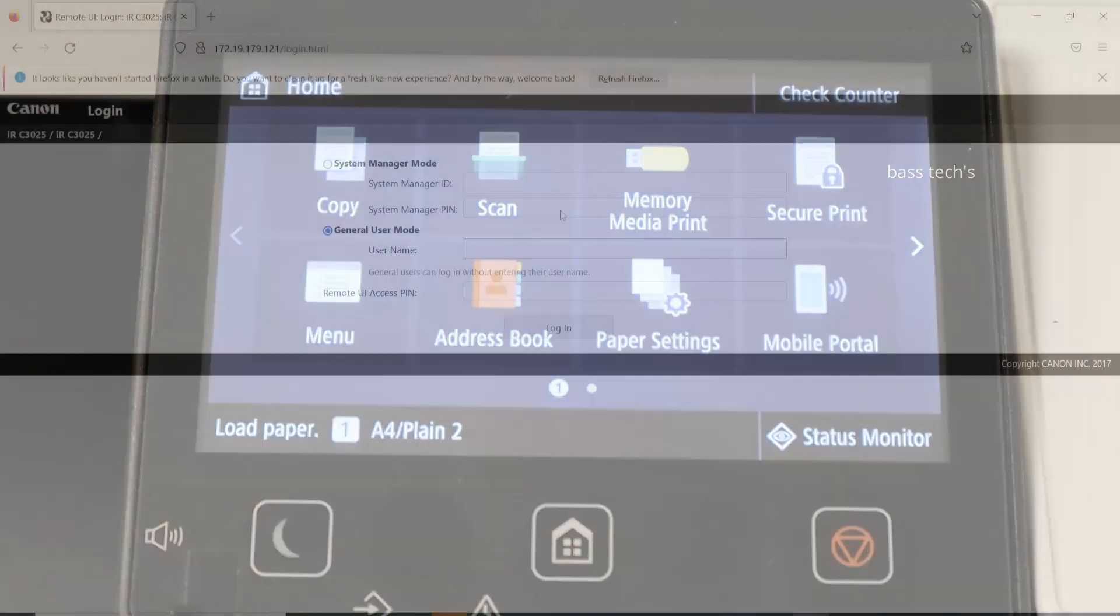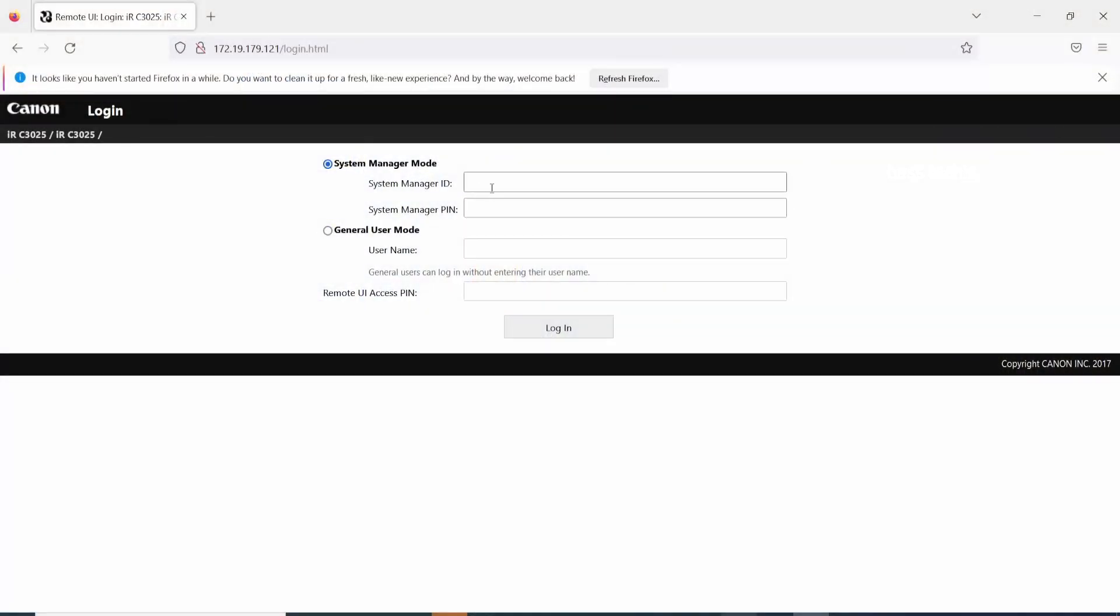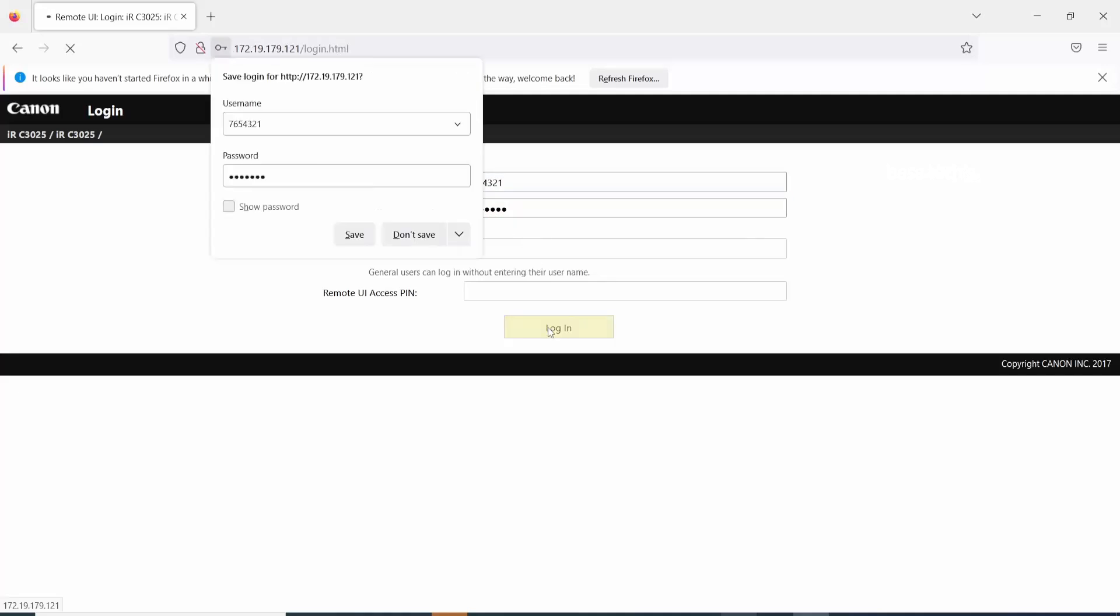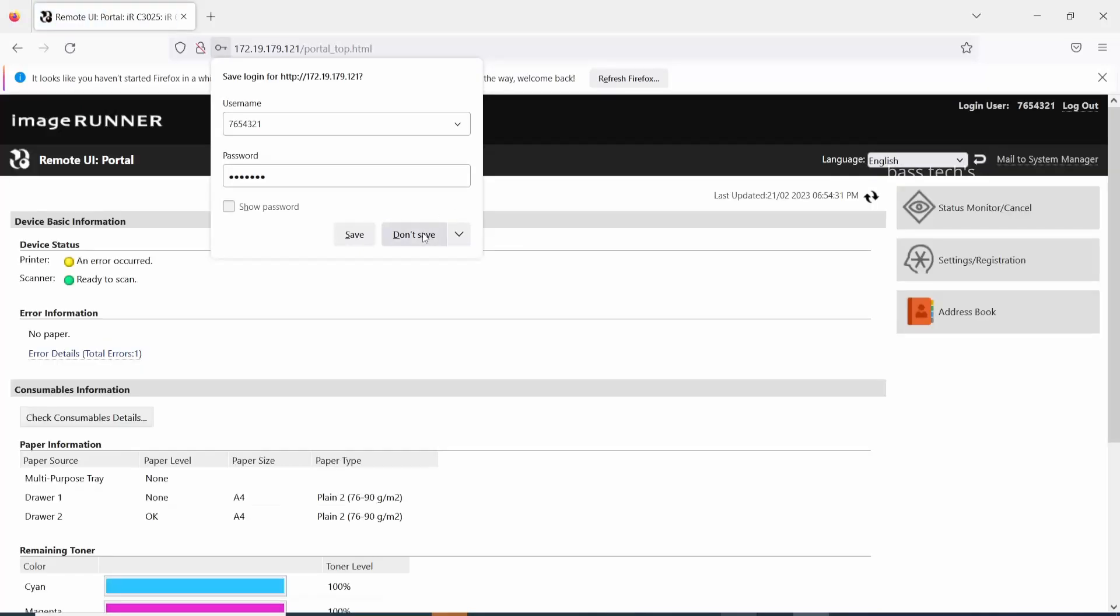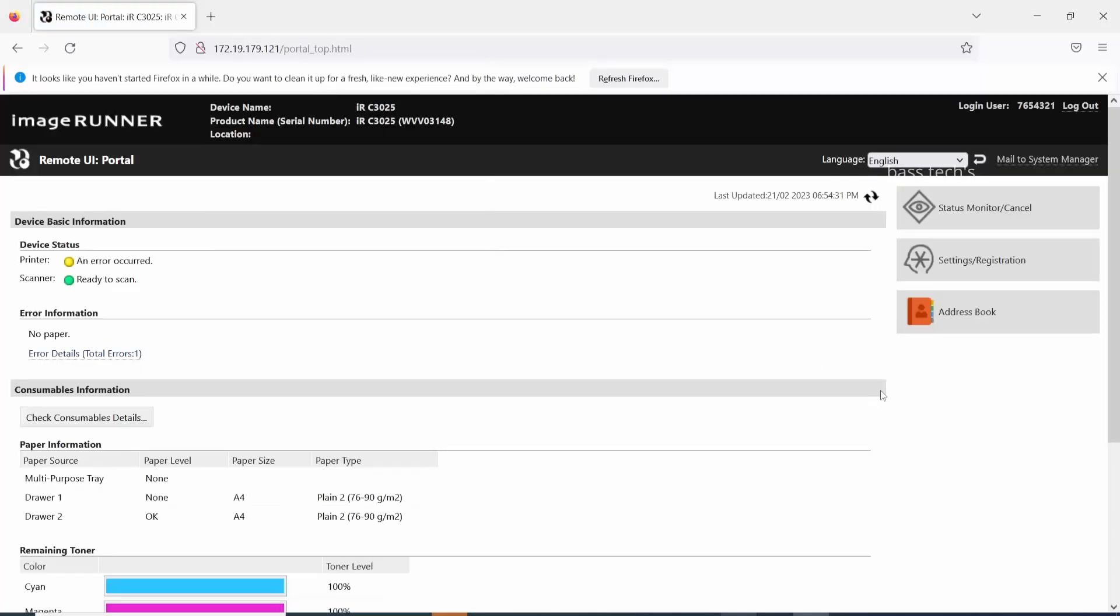Now we are using the same credentials to login to the device in admin mode. That's all. Hope this video is informative and thanks for watching.